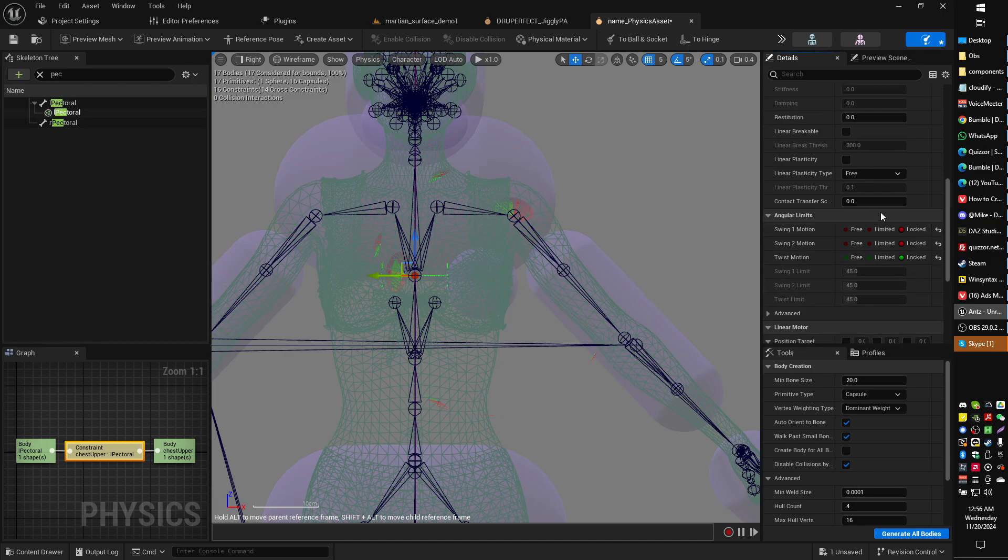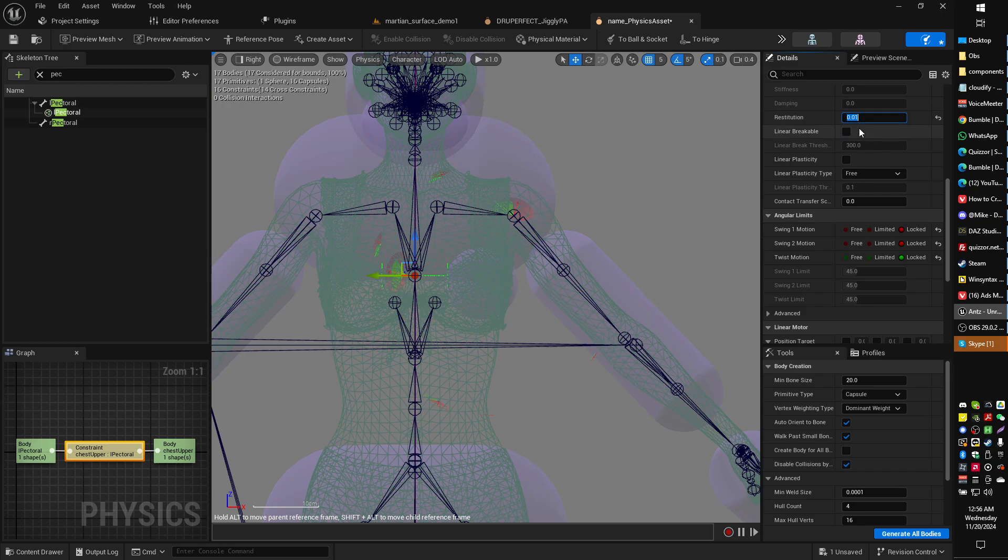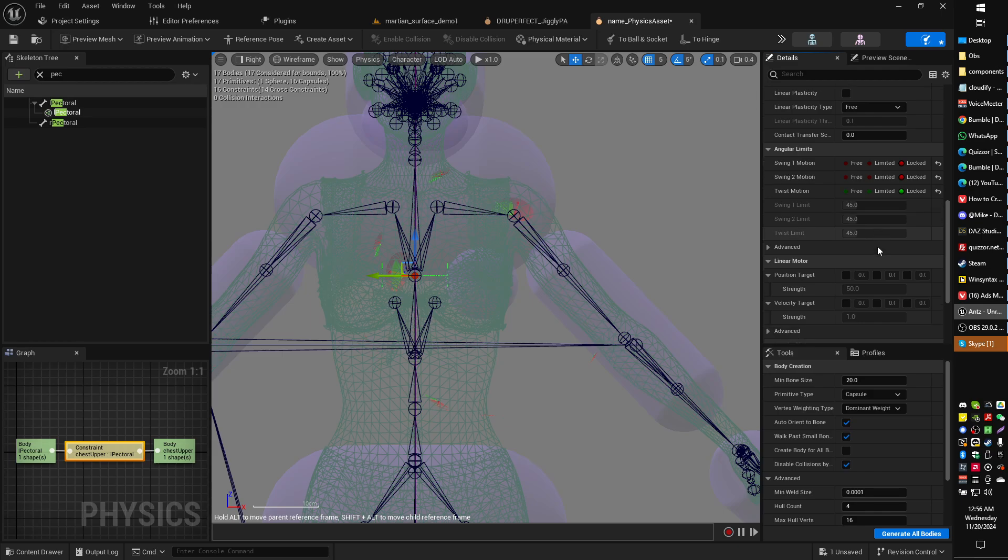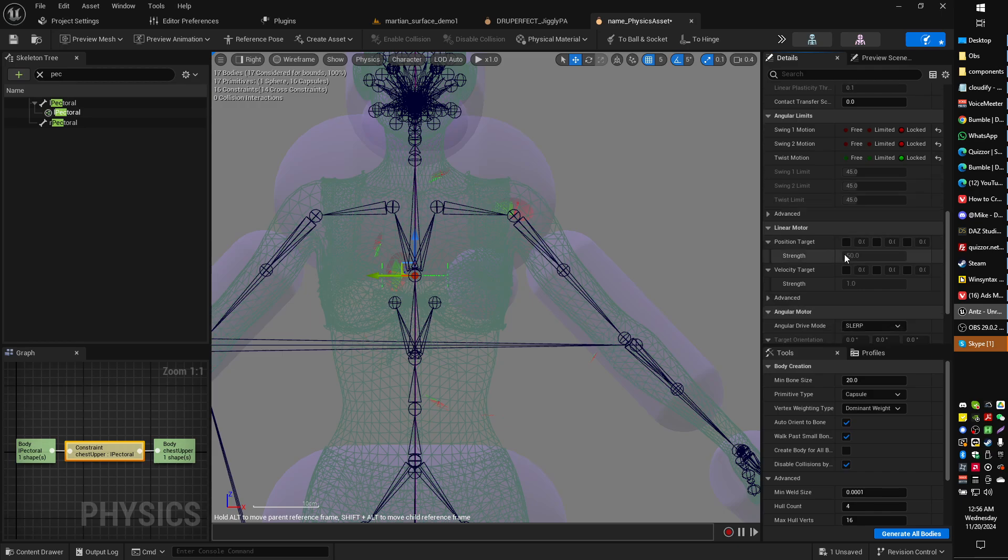And we also, very important, need to change the restitution, just back up here a bit, to 0.1. This determines how sproingy the jiggly bits are, how good they spring back into place versus gravity. So sproingier is a higher number, less sproingy is a lower number, or the other way around. I forget. You can play around with that.